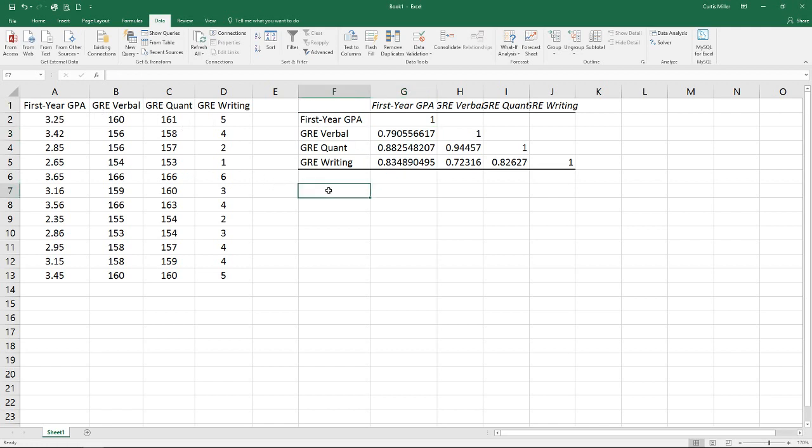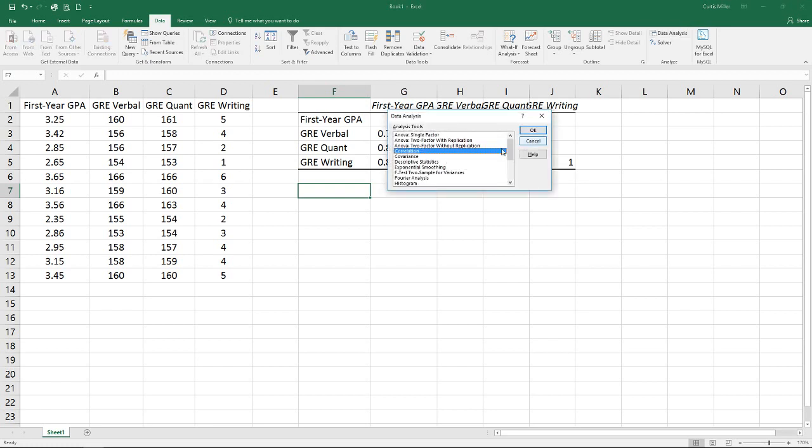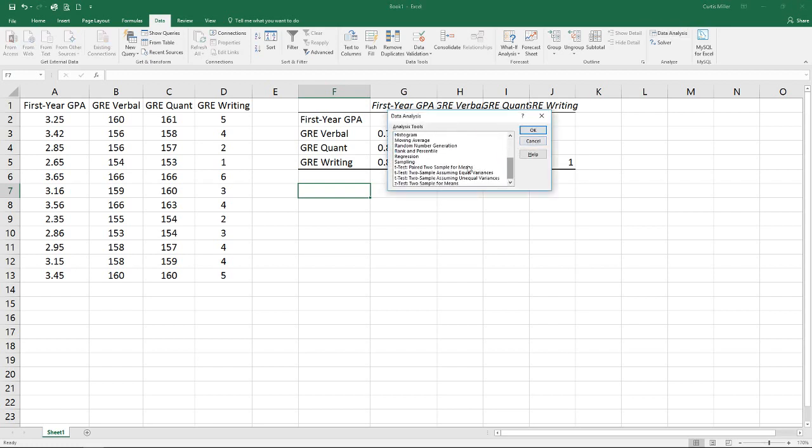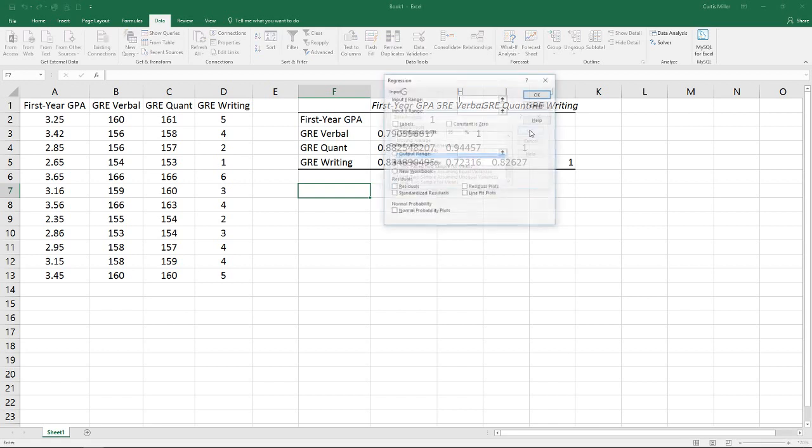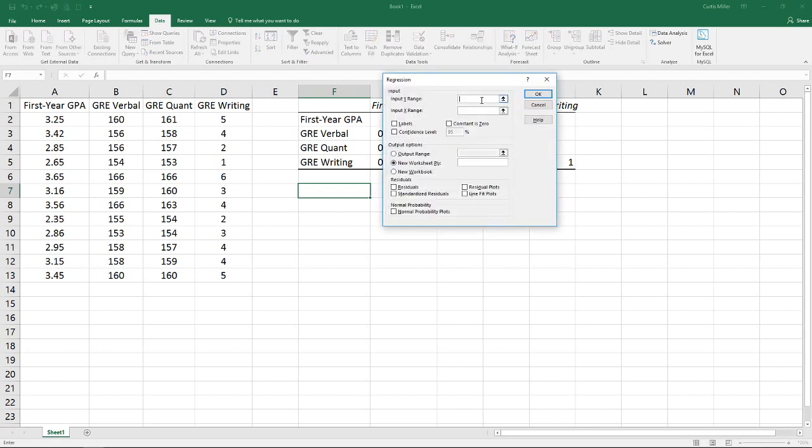So we'll move on and look at multiple regression as well. Back again to our data analysis tool pack: Regression. Hit OK. We have our Y range. Now remember, our Y range is the variable we are trying to predict, also known as our dependent variable, because we believe it depends upon the value of the other variables. In this case, we are going to select our first year GPA.